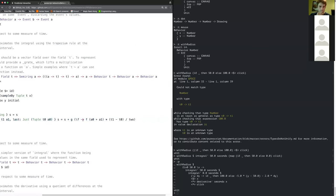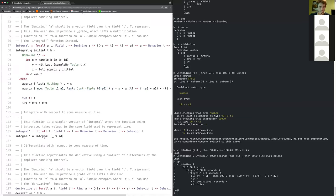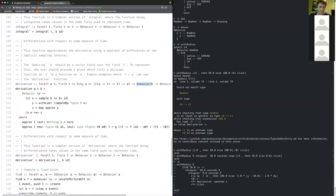The interesting bit is right here — I think it's using the rectangle rule, or whatever you call it. And differentiation is the same: you give it a behavior that gives you the time, and it approximates the derivative by looking at the slope between the last two time points.